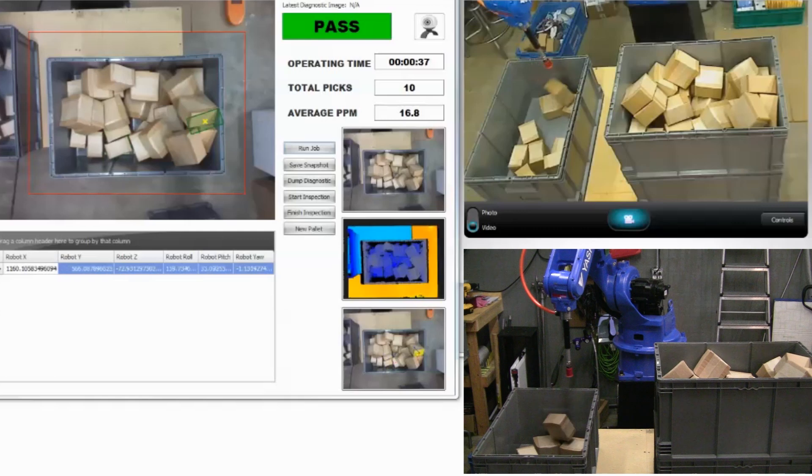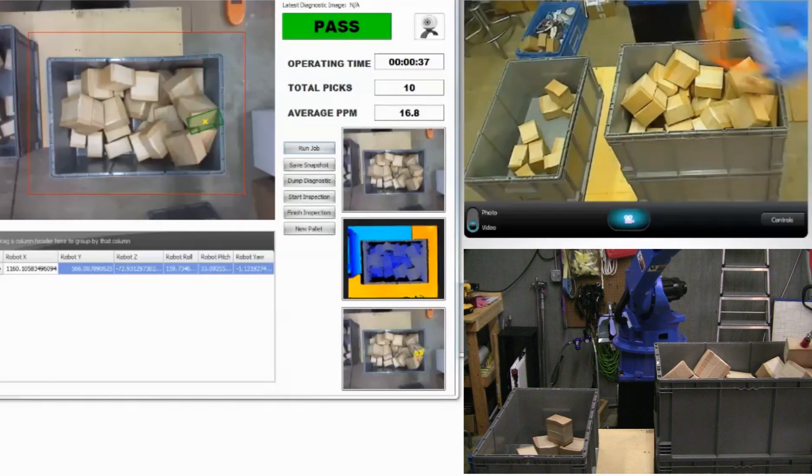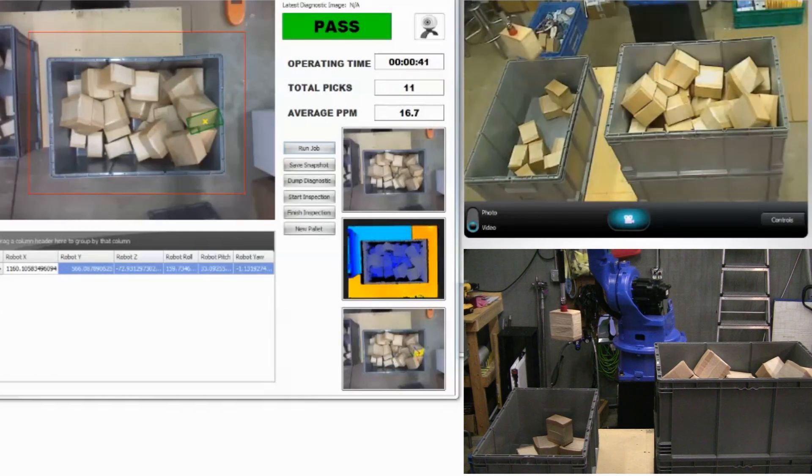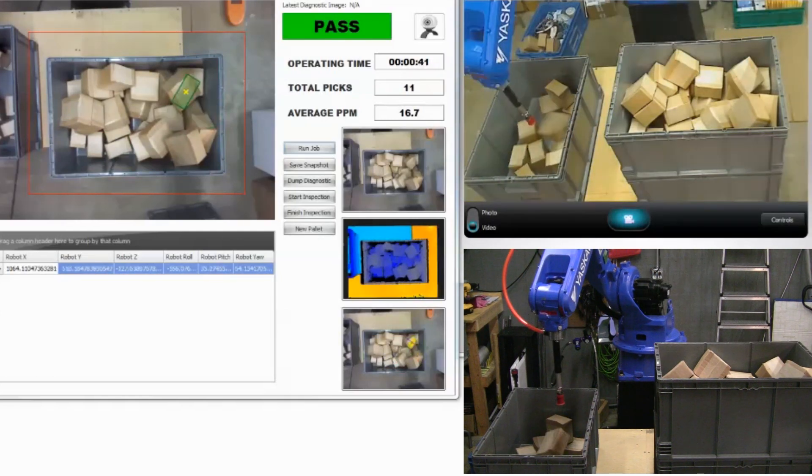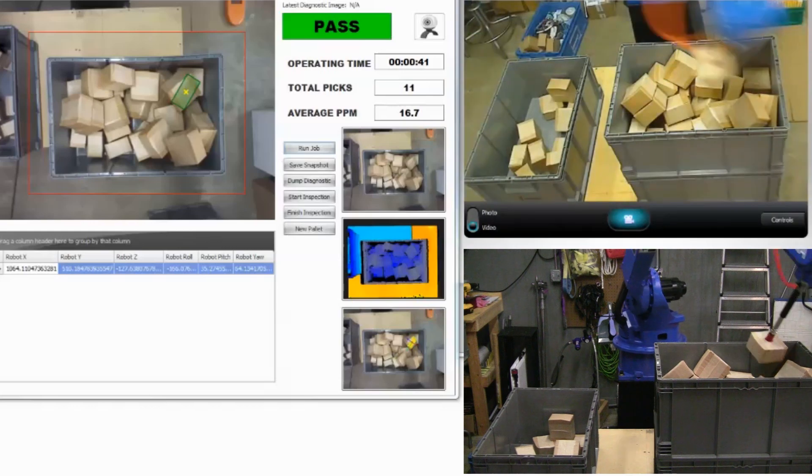The software is independent of any hardware, allowing it to be used for a host of applications, from data analysis to robot and motor control.